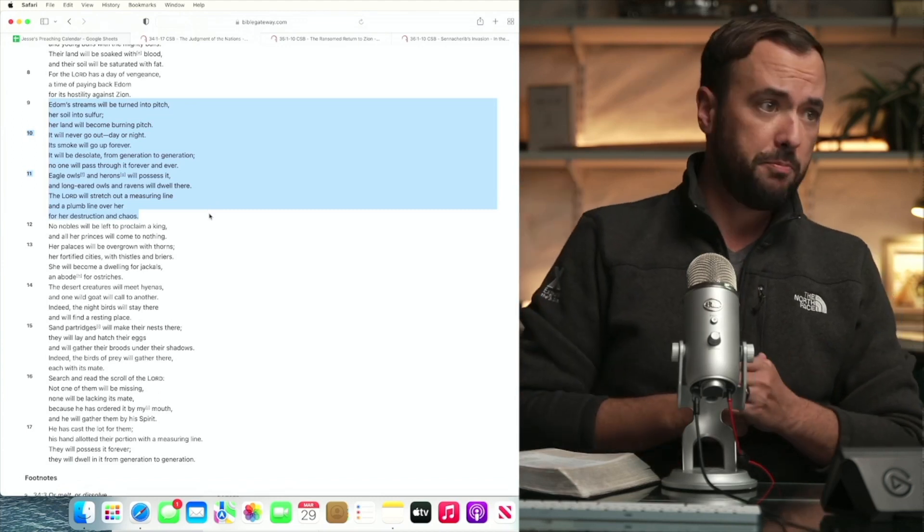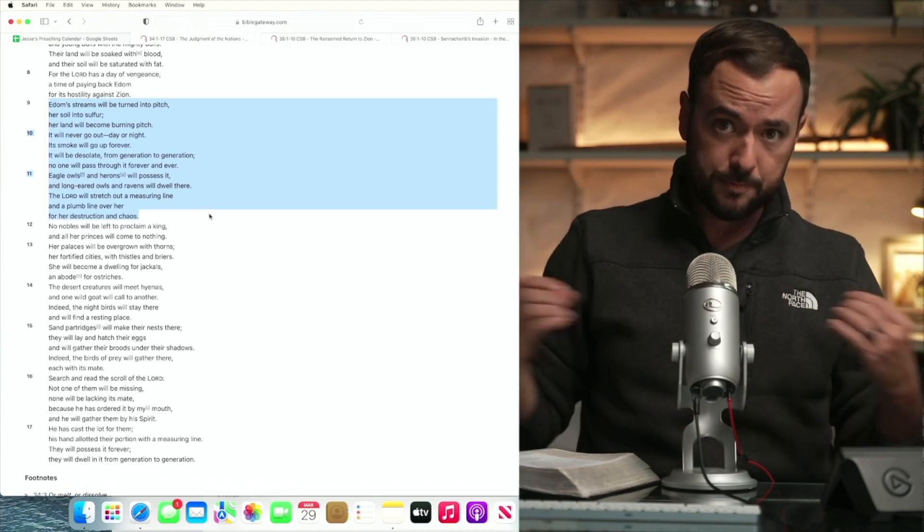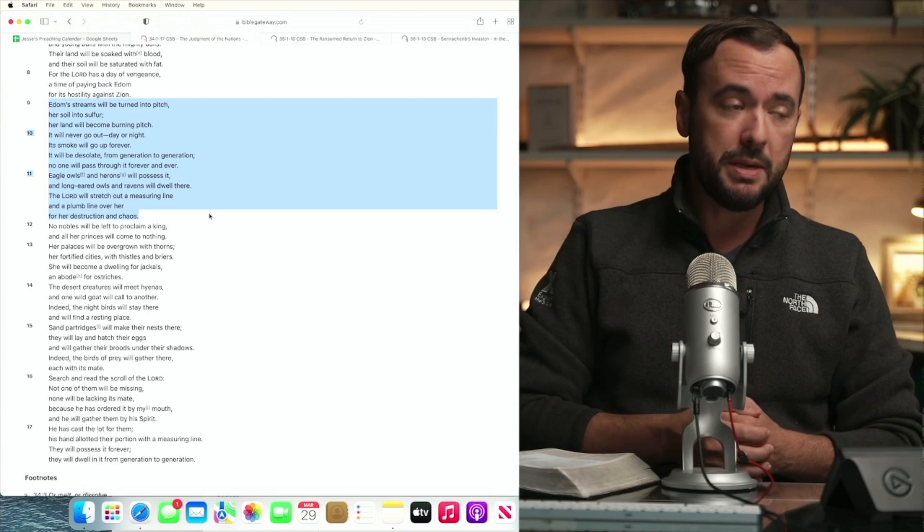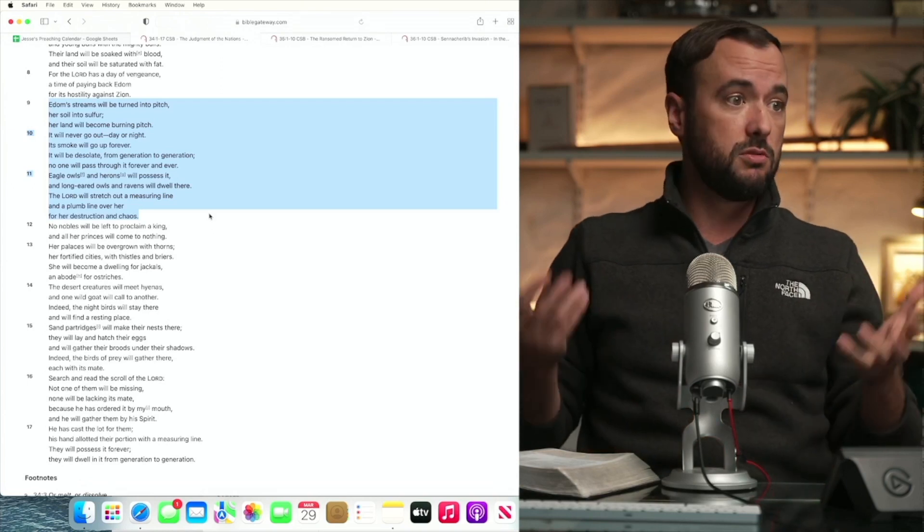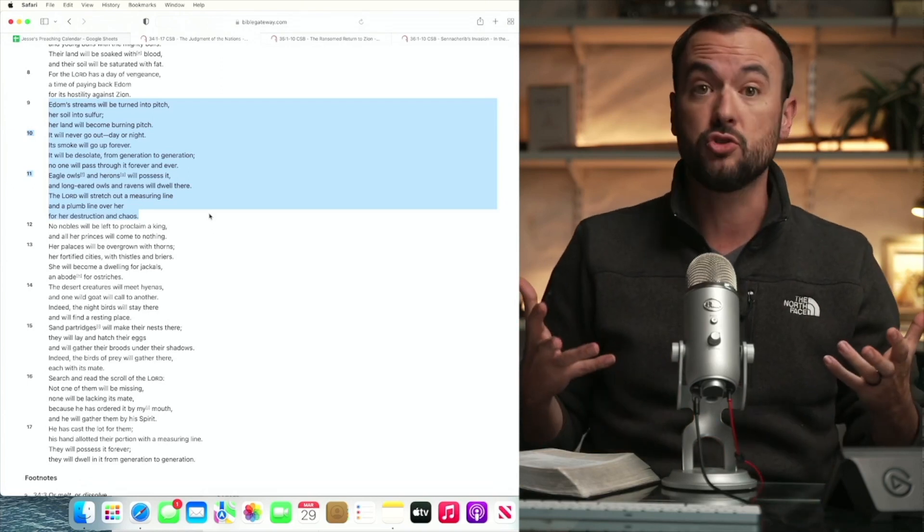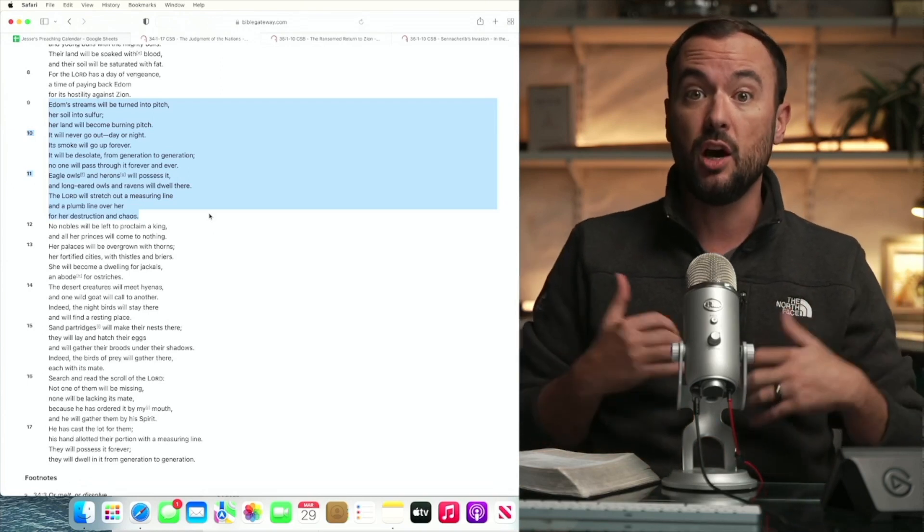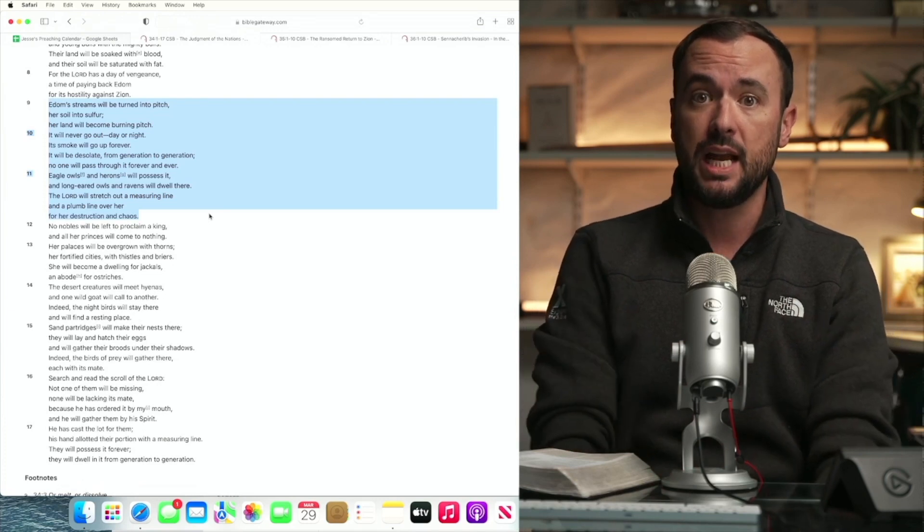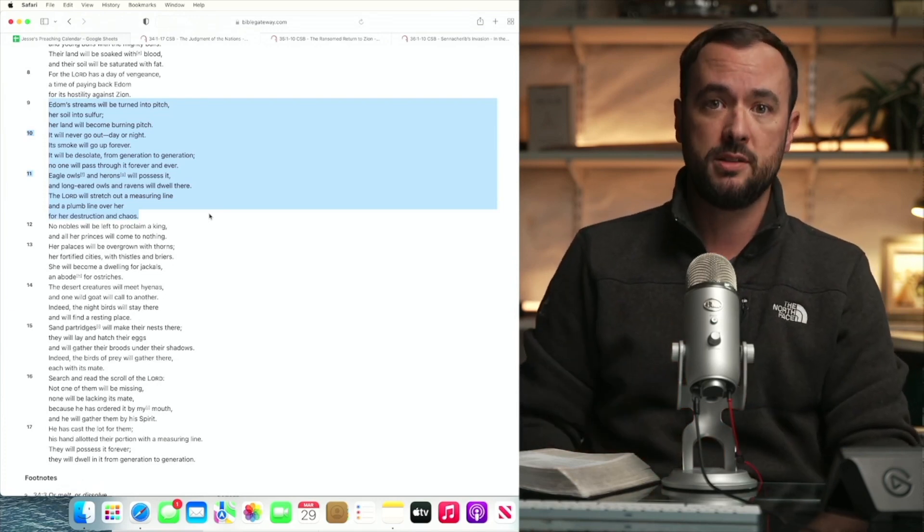Interestingly, elsewhere, Bible-wide, when we see the plumb line used, you see the measuring rod used, it denotes construction, but here God is measuring out Edom has found her wanting.